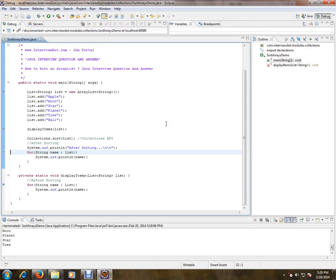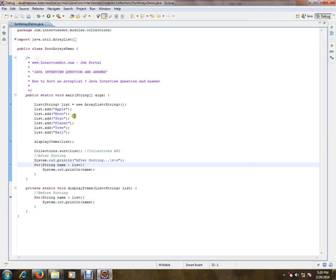So please remember F6 to proceed, F5 to enter the method, F8 is to move to the next breakpoint. So these are the steps to debug a Java program in Eclipse. Hope this video is useful. Thank you and all the best.